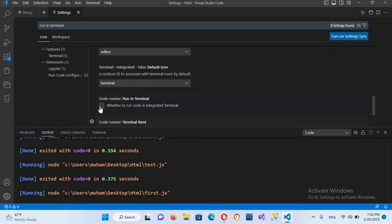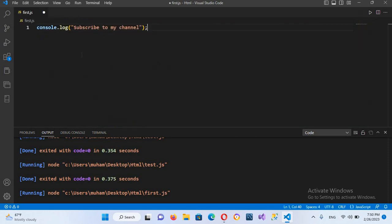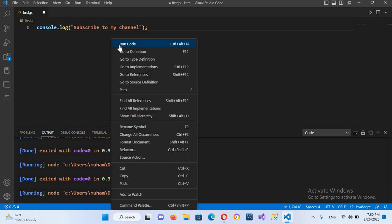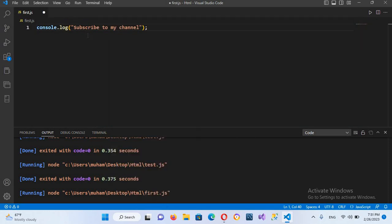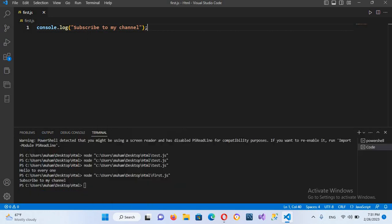Now if we run this, if I run the code, now you can see it is showing here subscribe to my channel in the terminal. So in this way you can run JavaScript code in Visual Studio Code.